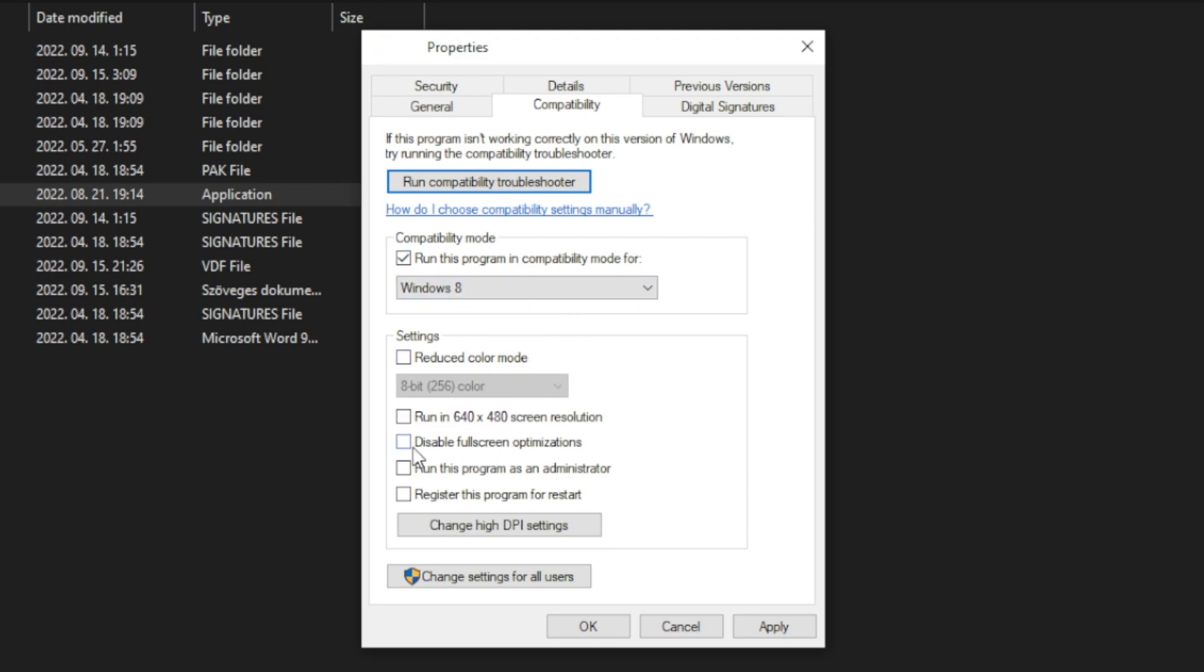And check disable full screen optimizations. And run this program as an administrator. Apply and OK. Play game.